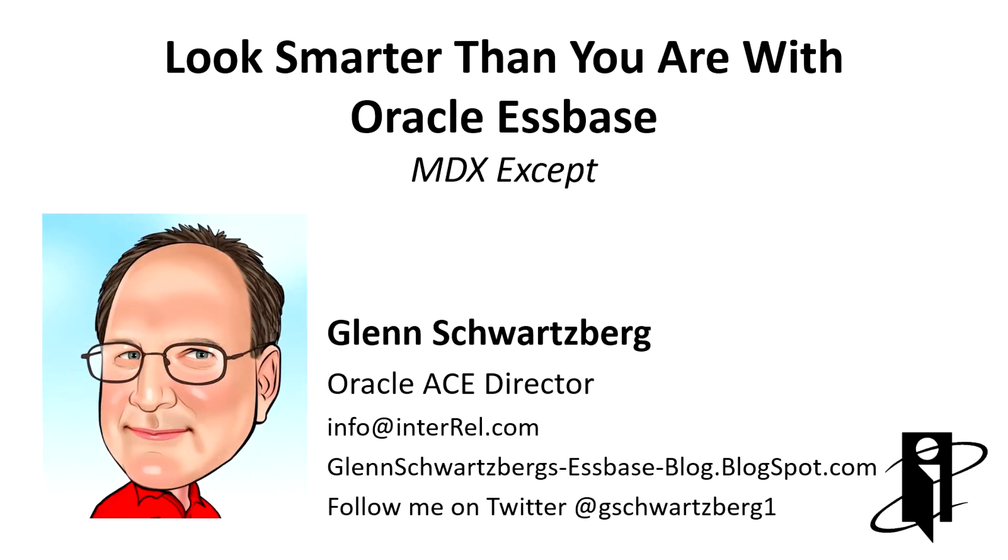Welcome to another Look Smarter Than You Are with Oracle Essbase Tech Ref Series. I'm Glenn Schwartzberg, and I'll be your host today for using the MDX EXCEPT function.